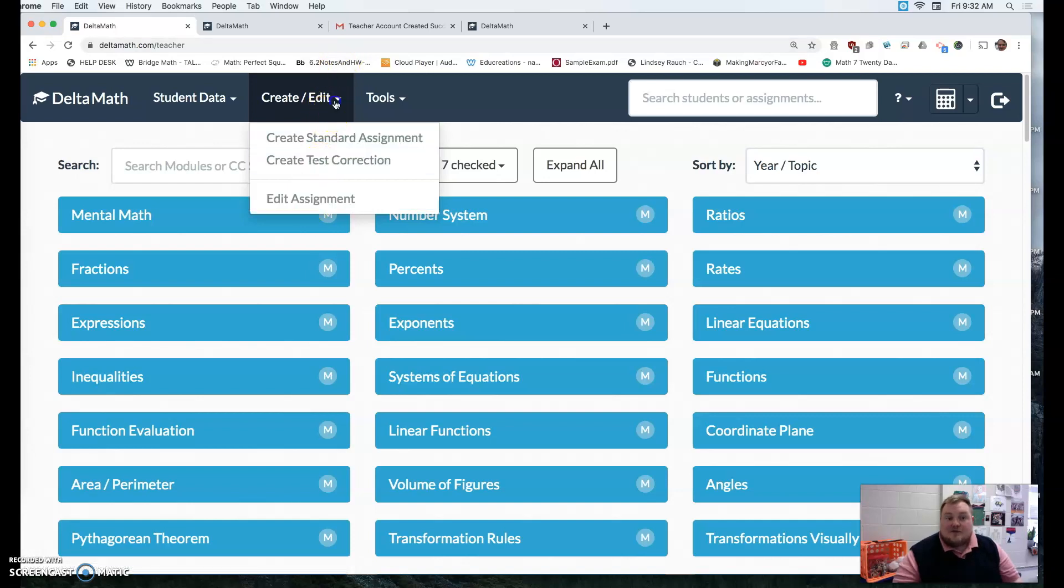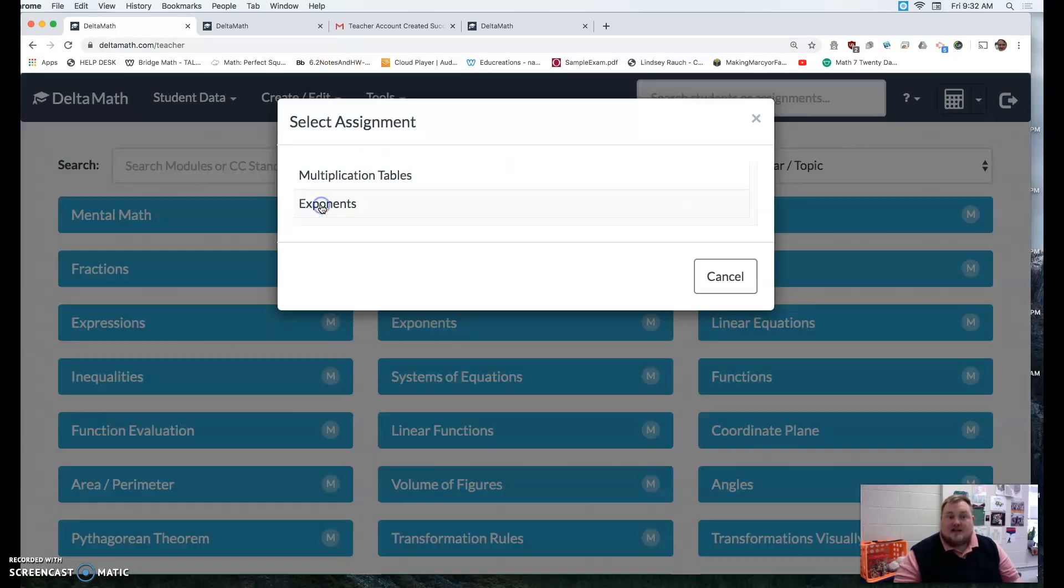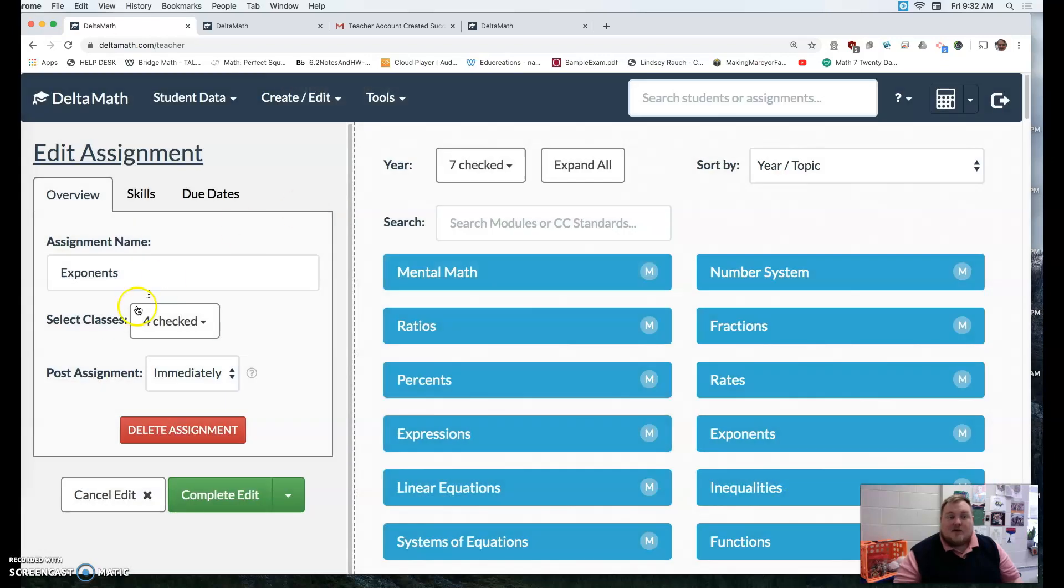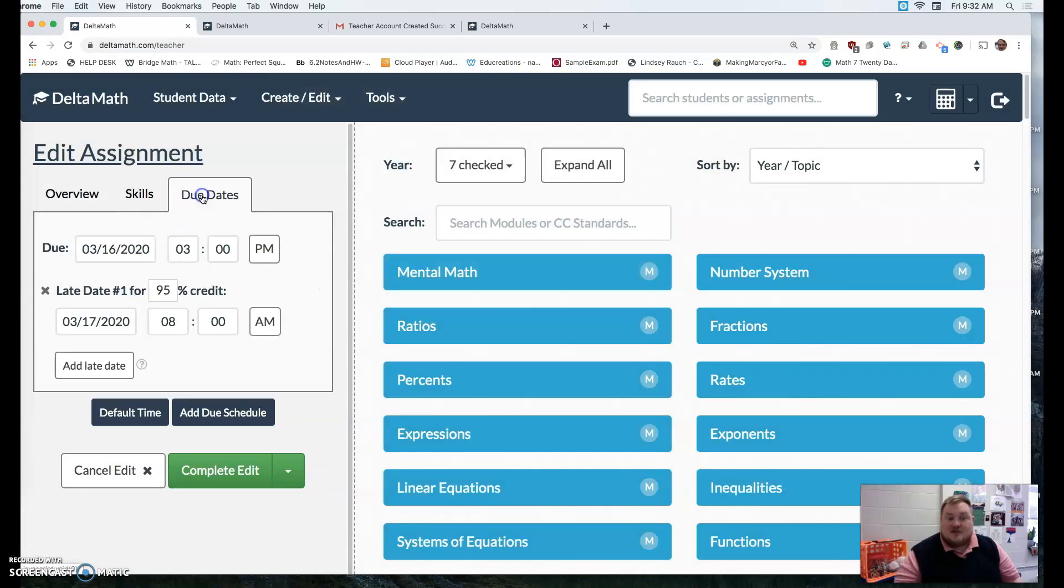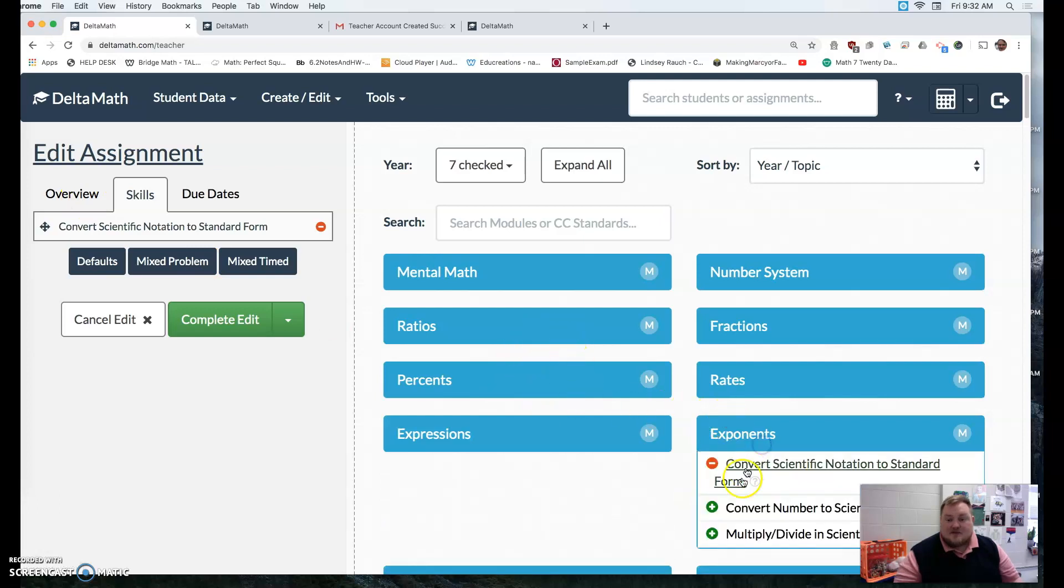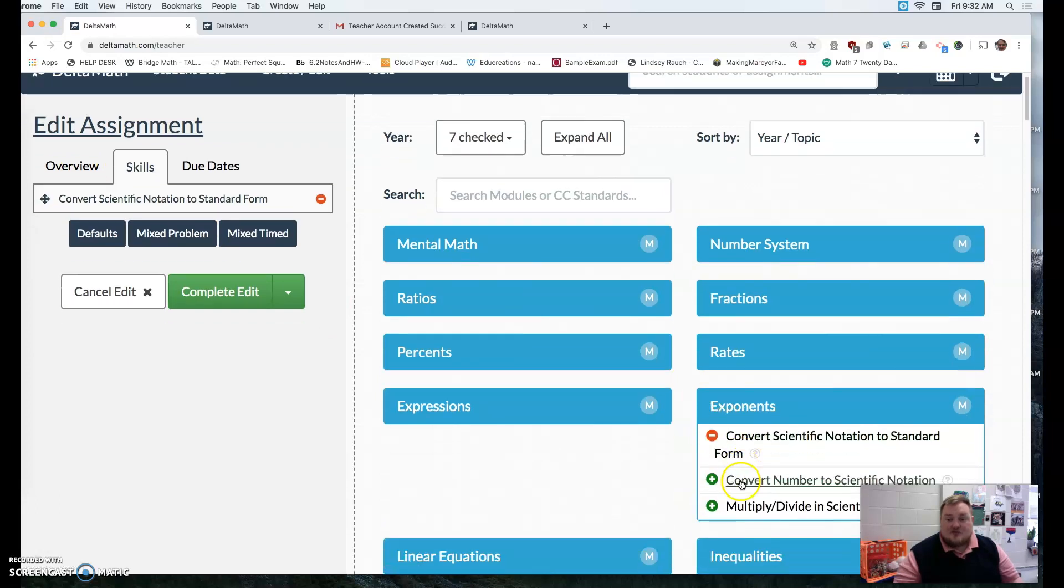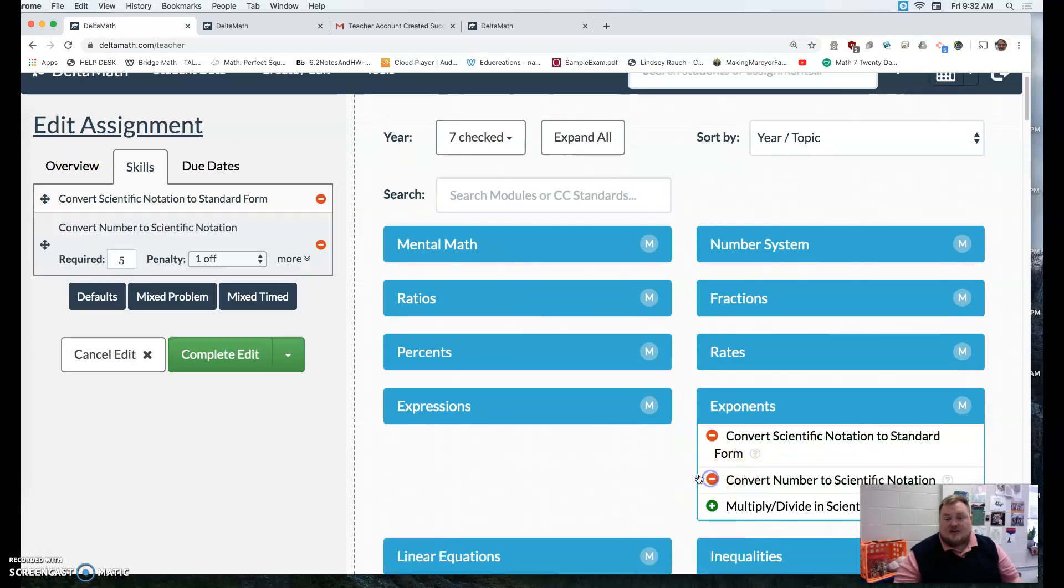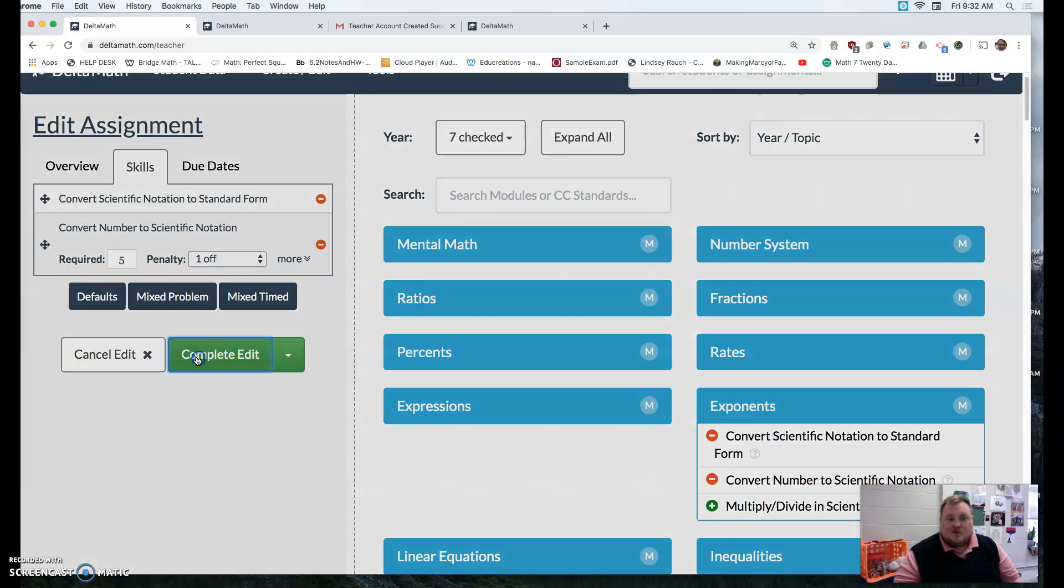If you want to edit the assignment, of course, you can click create edit, edit that assignment. Maybe I want to extend the due dates. Maybe I want to add something else, like with exponents. Maybe I want to do two things, and so forth.